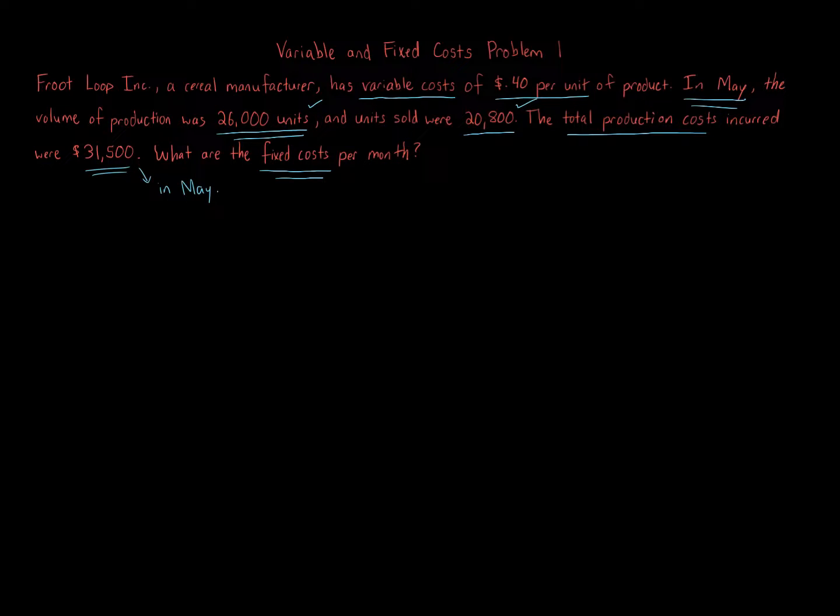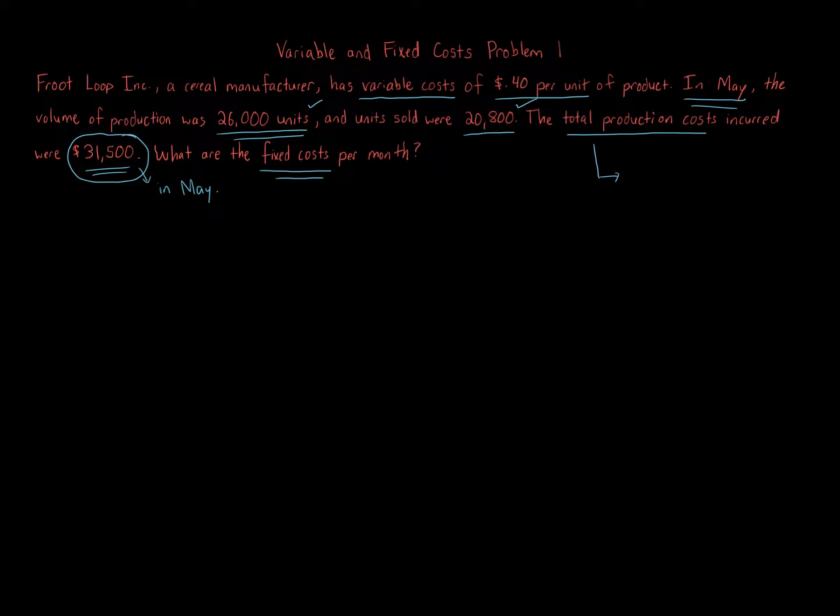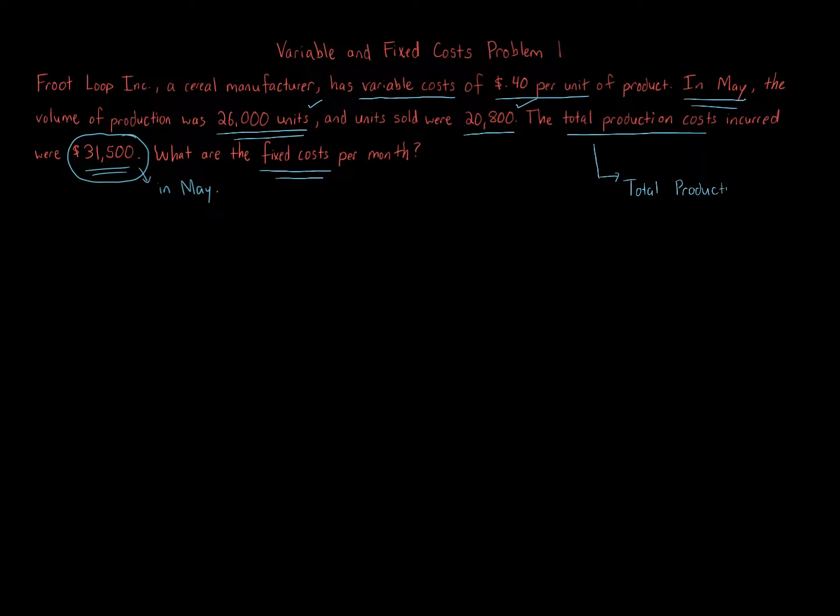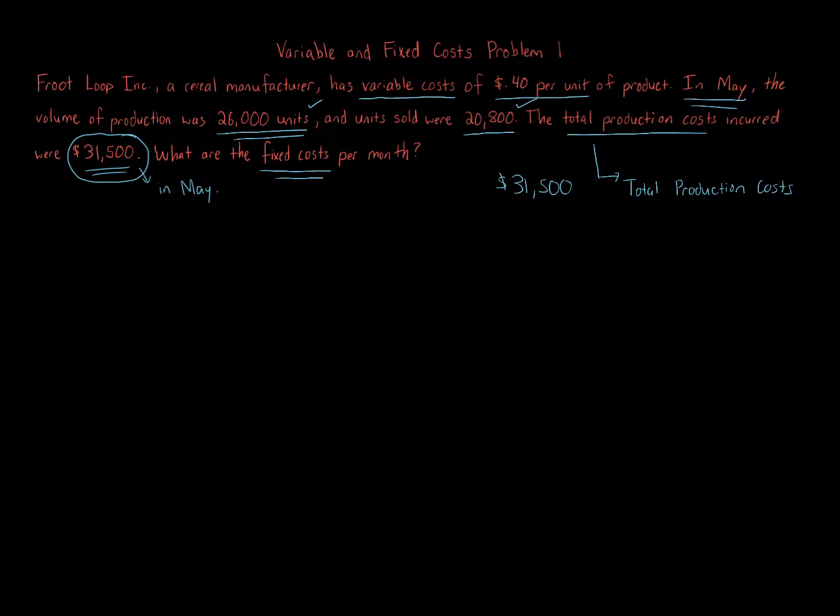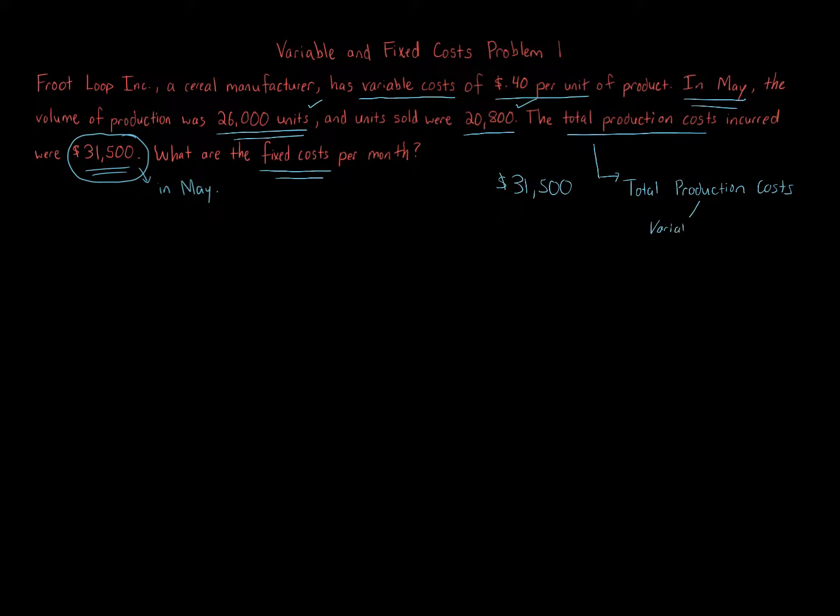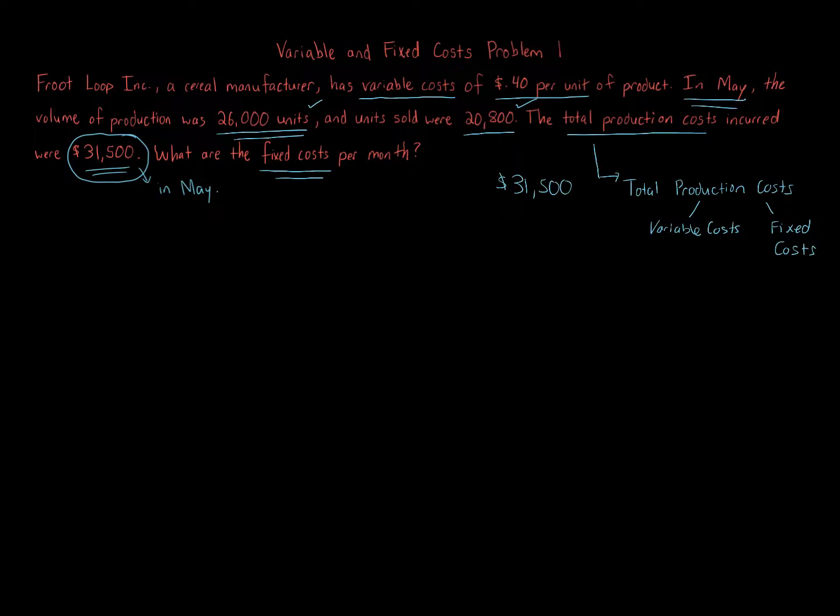Now, we're given the total production costs - $31,500. What goes into total production costs? We have variable costs and we have fixed costs. Both of these go in here. This is the sum of all variable and fixed costs that go into producing the actual items that are sold. That's what production costs are.